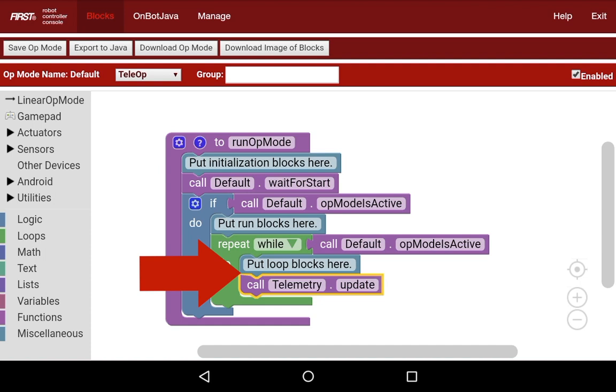This is where you're going to do things like get gamepad input and drive your motors, drive all of your servos. This is essentially where the bulk of the code of your program should be, as this is what's going to be running for the majority of your matches and the majority of the match time.